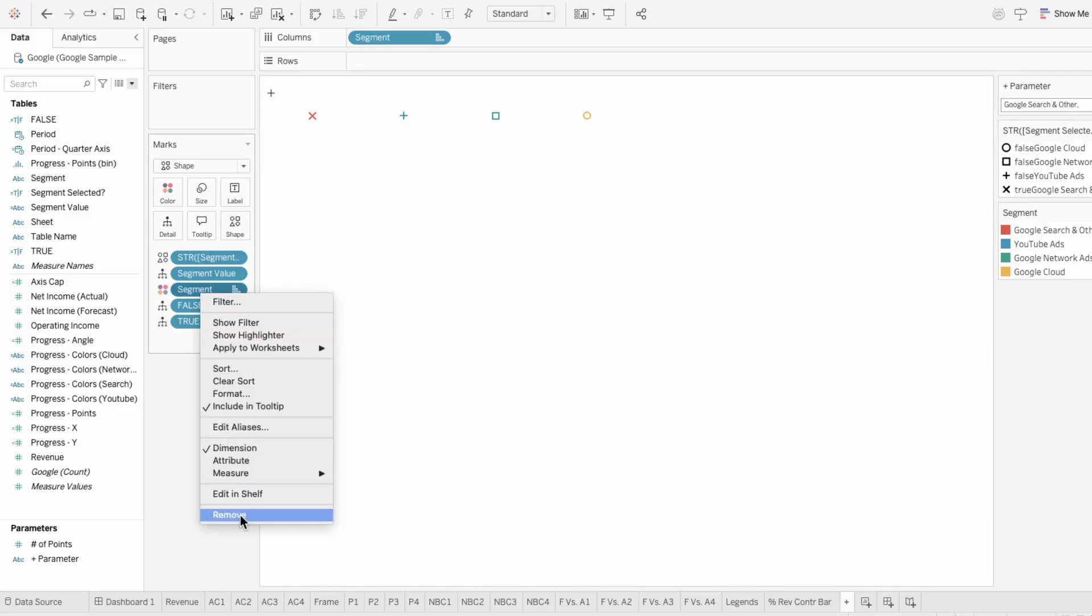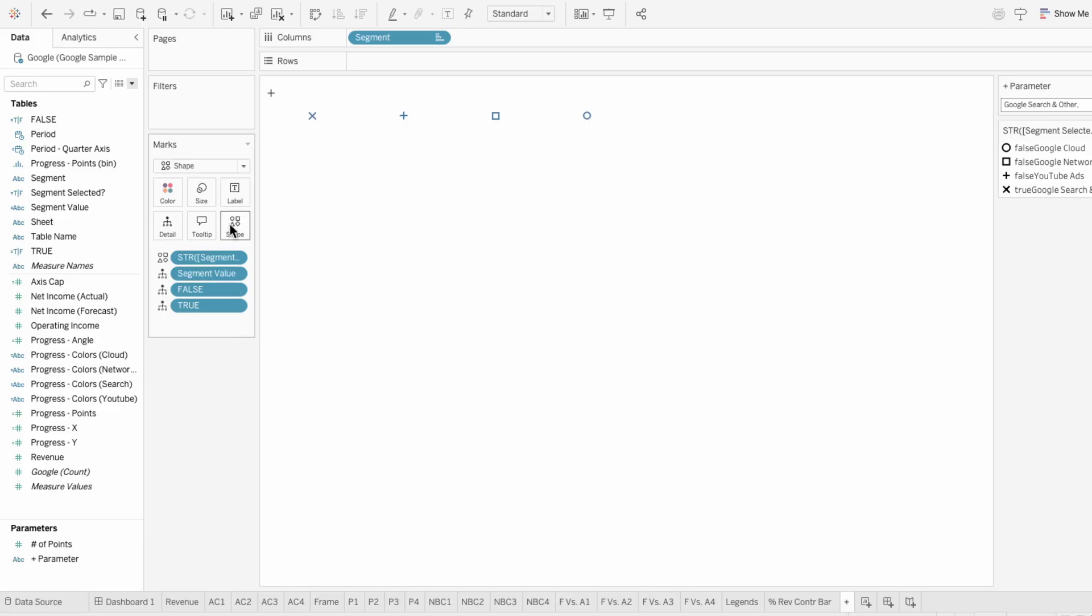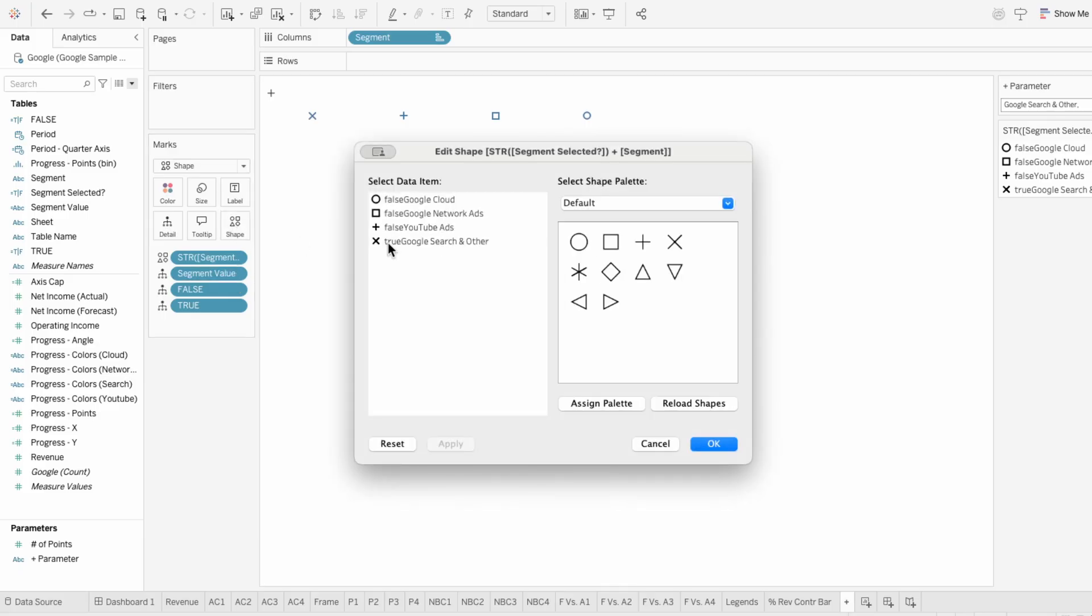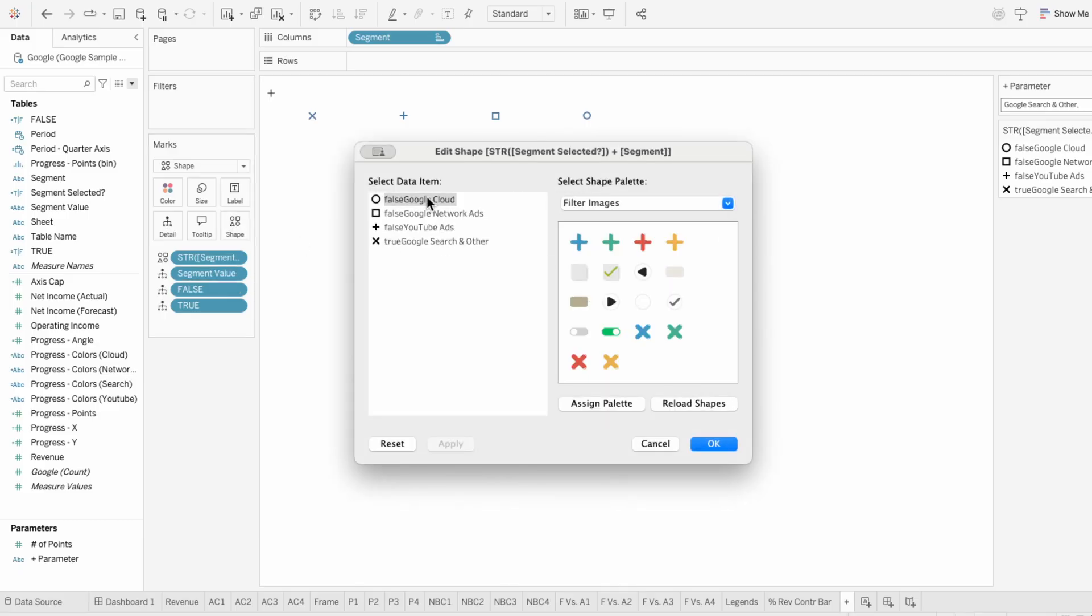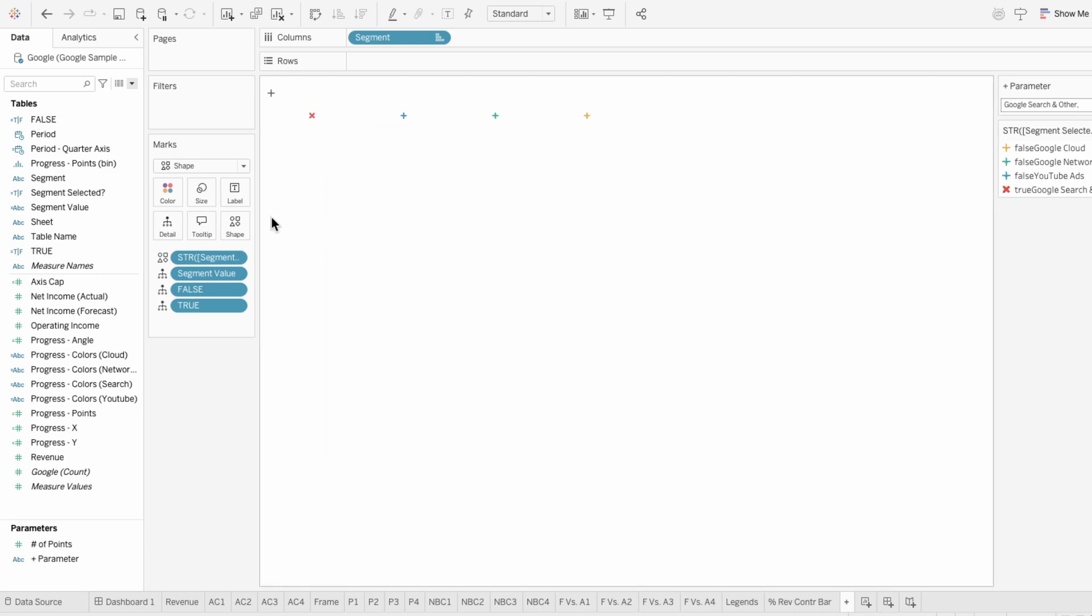Then I'll remove the segment coloring. And now I can pick my custom shapes. I created these in Canva and loaded them in here, but I have another video on how to do that. And using the size slider, I can increase the size of these shapes.